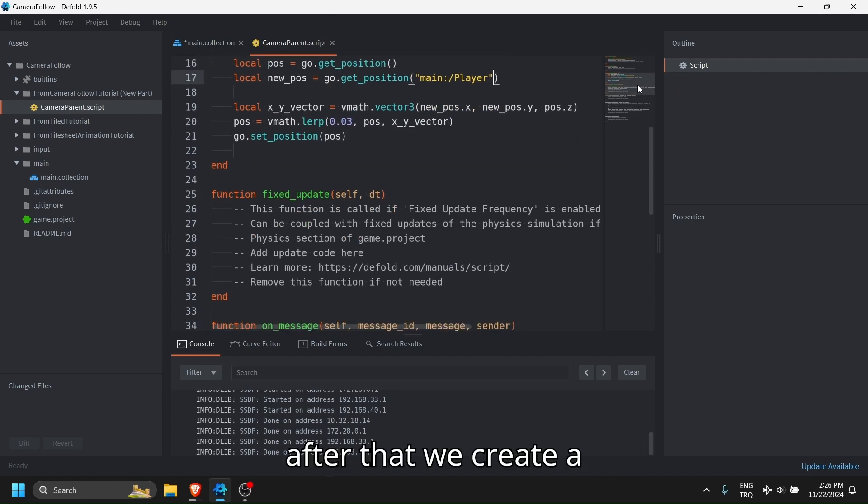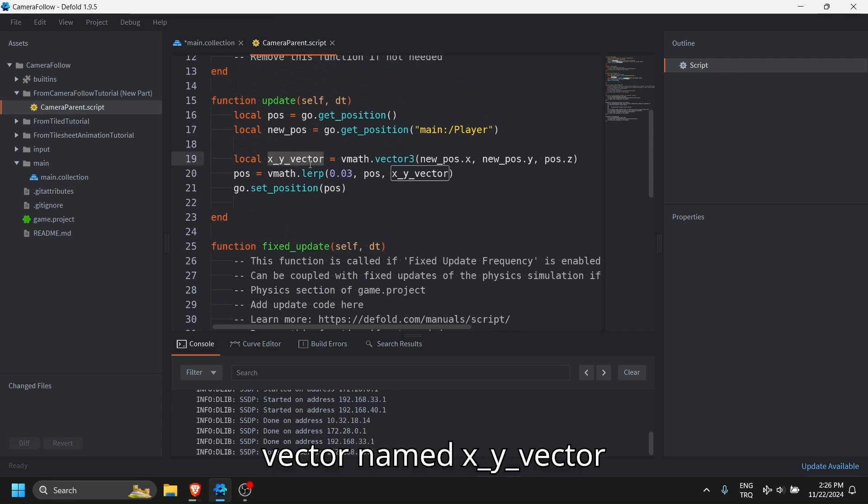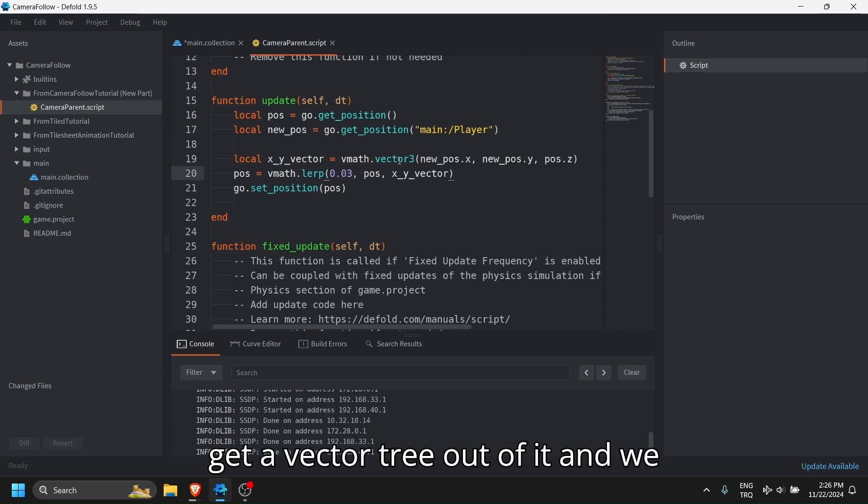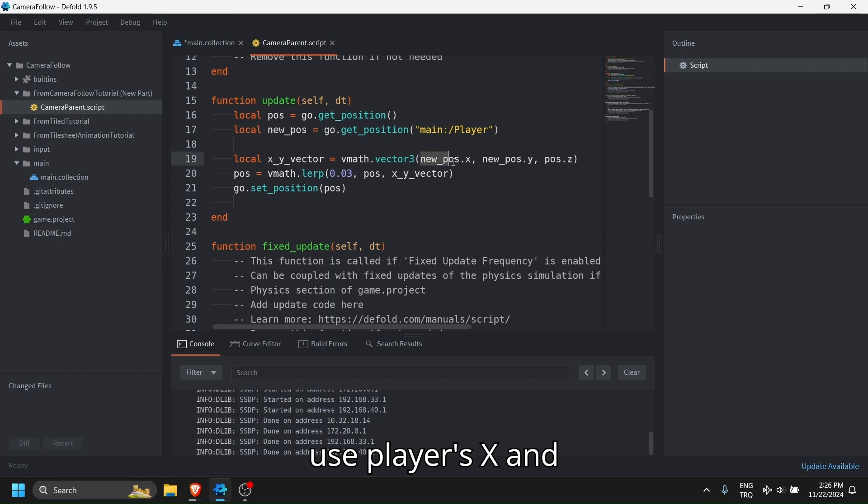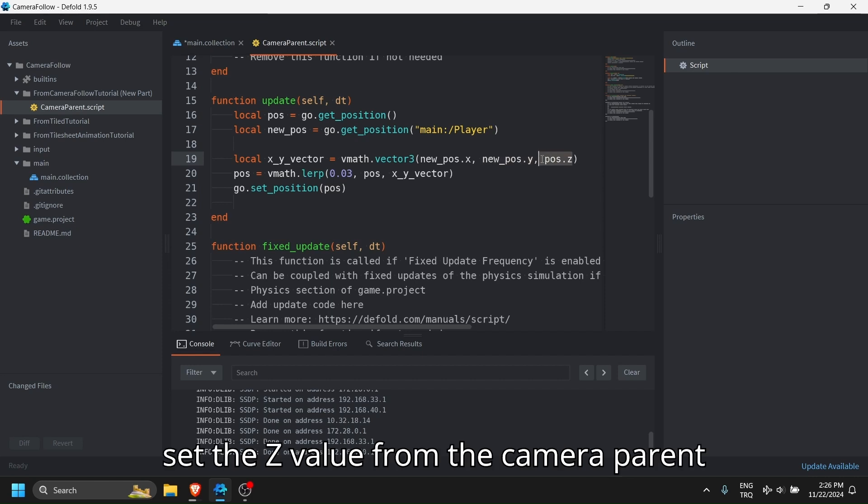After that, we create a vector named xy vector. We use vector mat to get a vector tree out of it, and we use player's x and y values for this vector, but we set the z value from the camera parent.